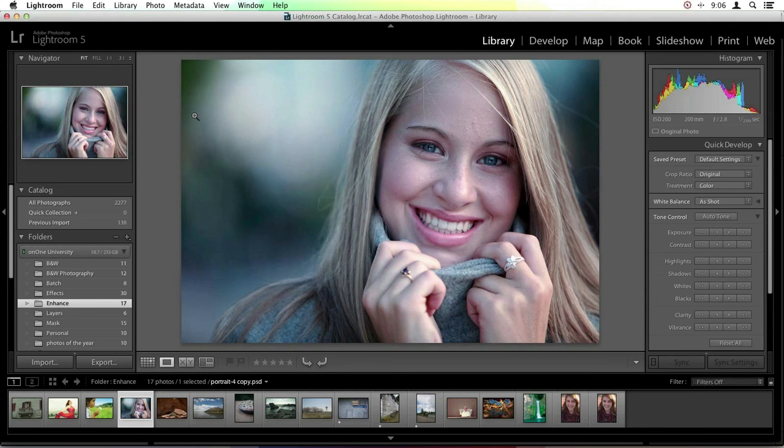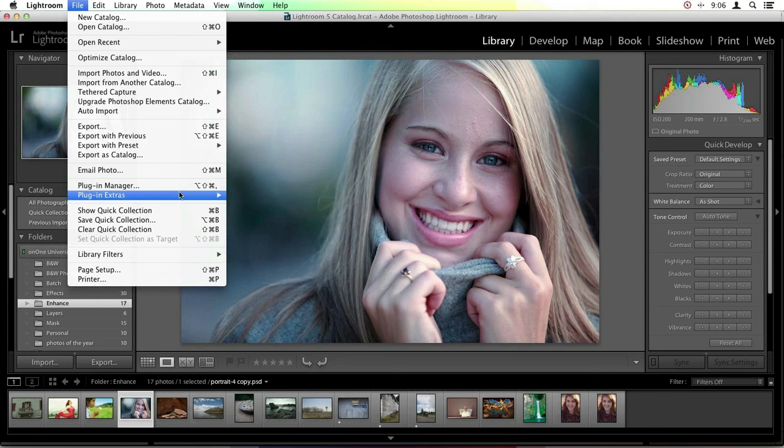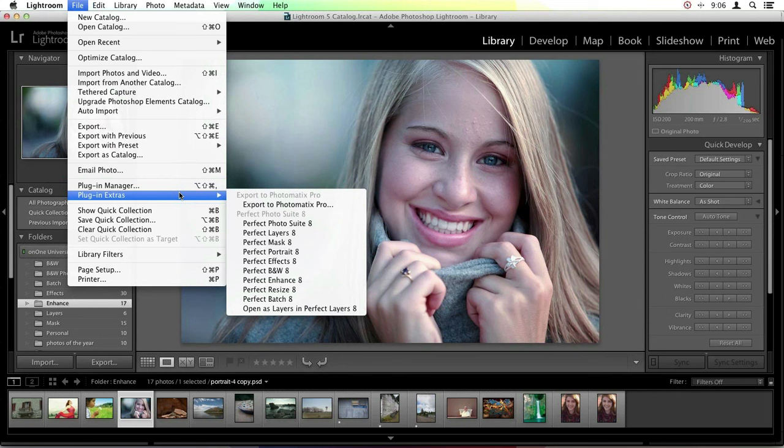I'm not going to click Edit Now because I also want to show you the other way to get into the suite. When you have your image selected, go up to the File menu and scroll down to Plugin Extras. Here you'll see a huge menu with a whole bunch more options, including Perfect Photo Suite 8 at the top, and also Perfect Layers and Perfect Mask, which weren't in the previous menu.